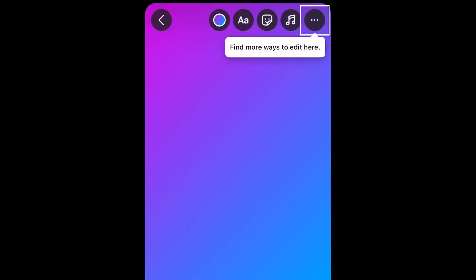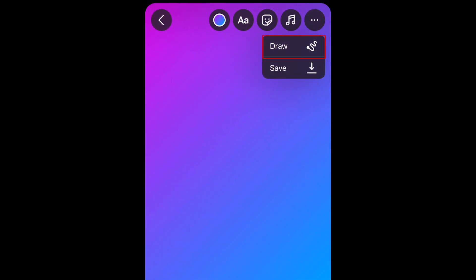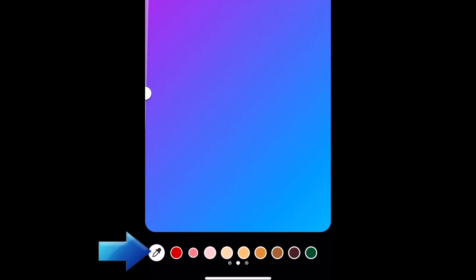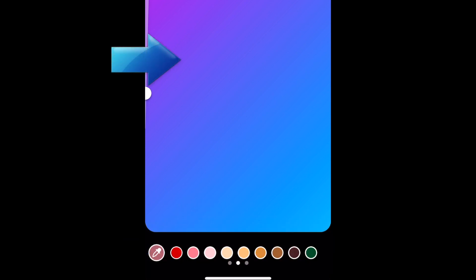Tap the three dots in the top right corner, then select Draw. Use the color selector for the Draw tool to pick a background color, then hold down the middle of your screen with the Draw tool on to fill the background in with your selected color.